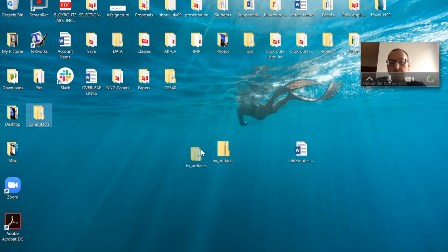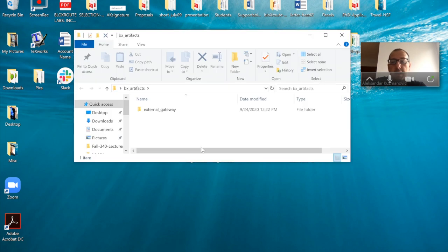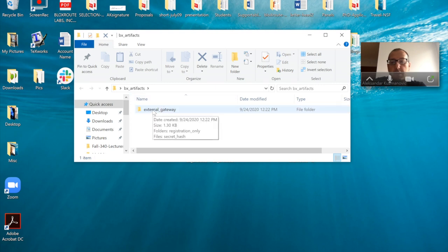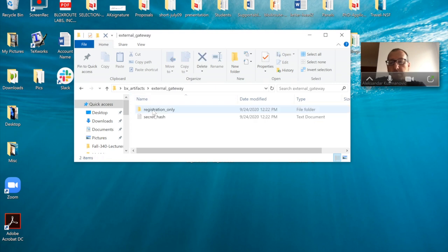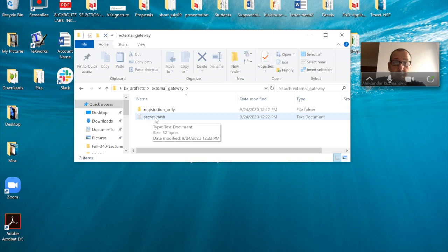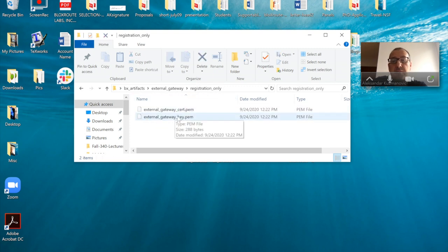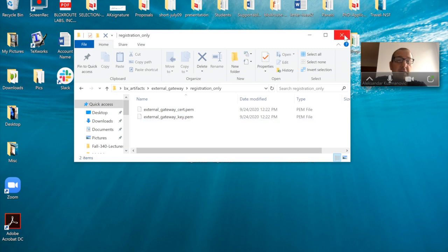And so here we go. Here we have Blocsroute artifacts. There is an external gateway subdirectory, but there is a thing called secret hash—very important piece of information that you're going to need to create that authorization snippet. And there is other important information such as your certificate and key.